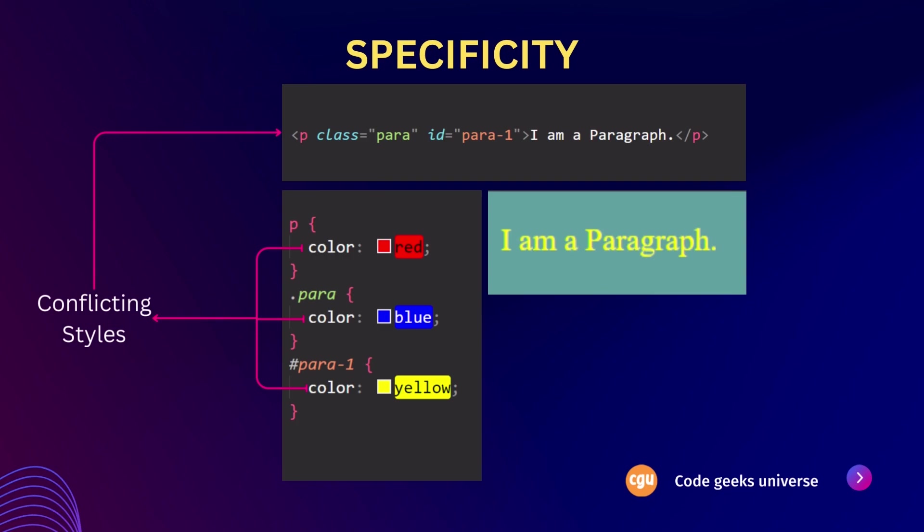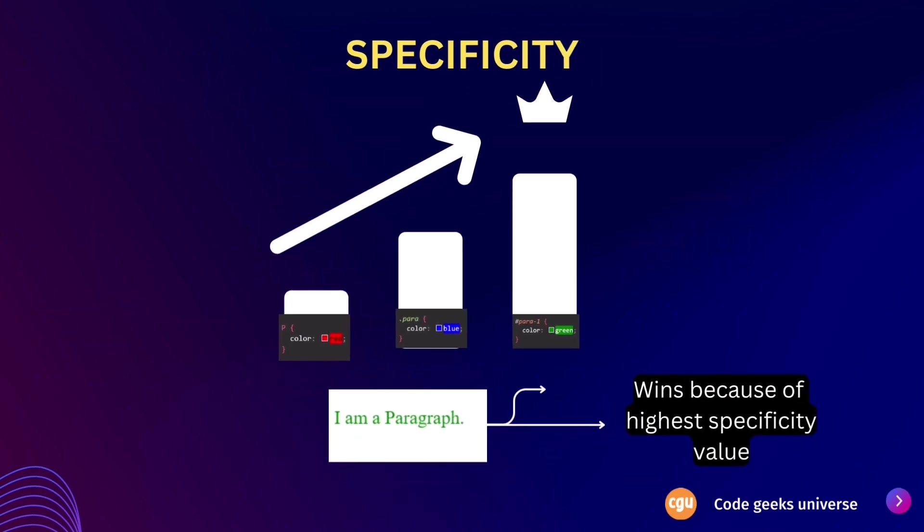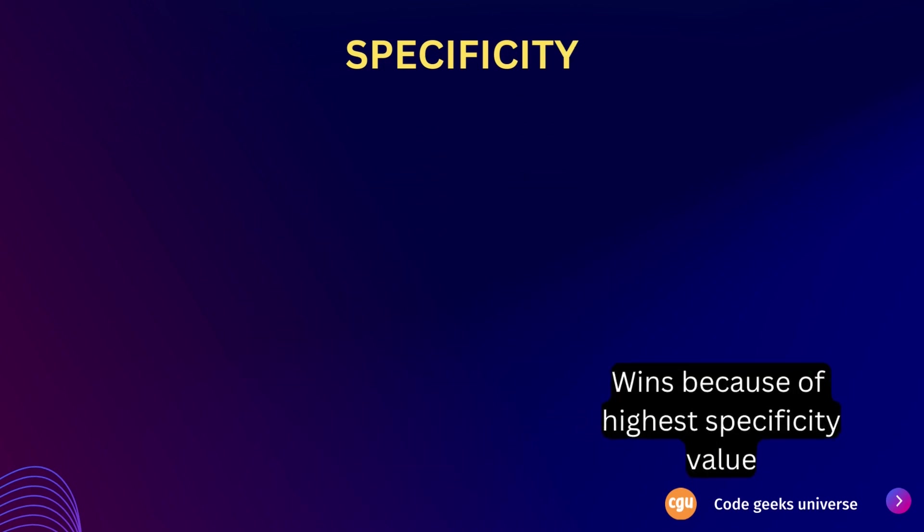Now, the specificity in CSS refers to the set of rules that determine which CSS styles are applied to an HTML element when multiple conflicting styles target the same element. It's a way for the browser to decide which style declaration should take precedence over others. Specificity is essential for resolving conflicts and ensuring that the correct styles are applied to elements. Specificity can be thought of as a ranking system that determines which style declarations take effect on an element. It helps establish the hierarchy of styles and ensures that the most specific declaration is applied.